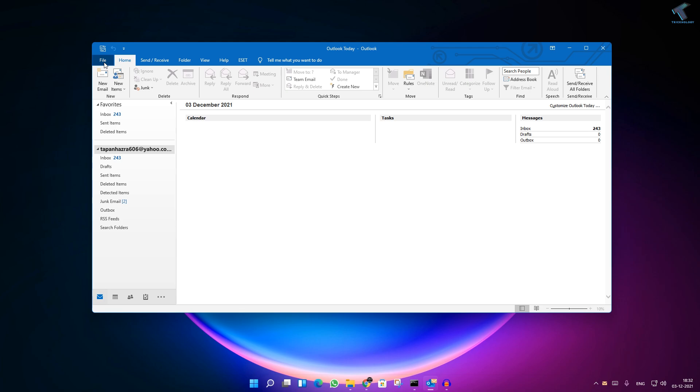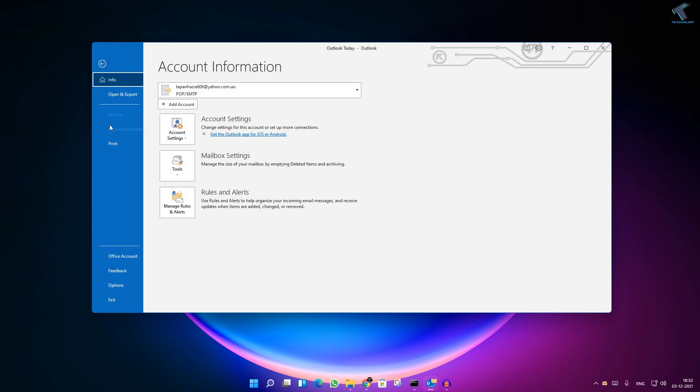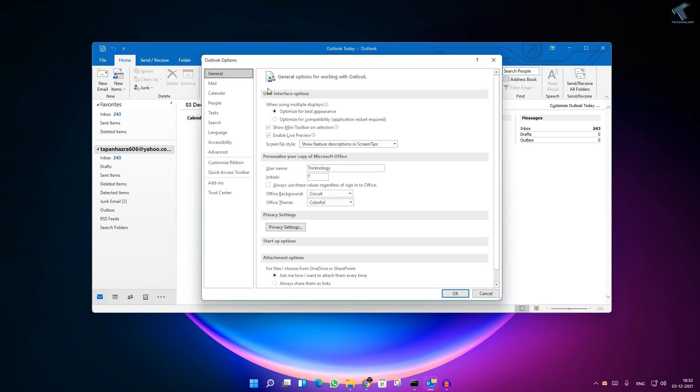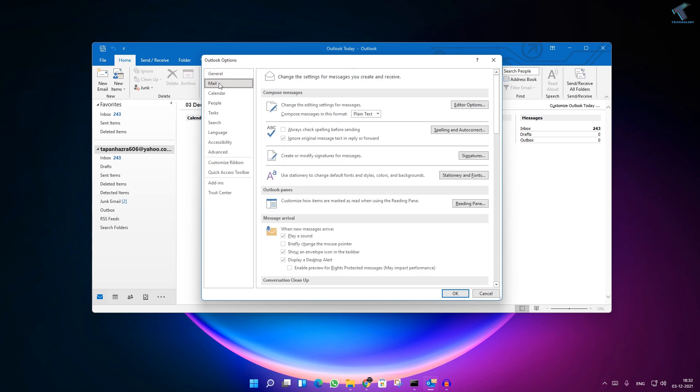your Outlook, then go to File, then here you click on Options. And after that, what you have to do, you just need to go to the Outlook Options, you have to click on Mail, and on